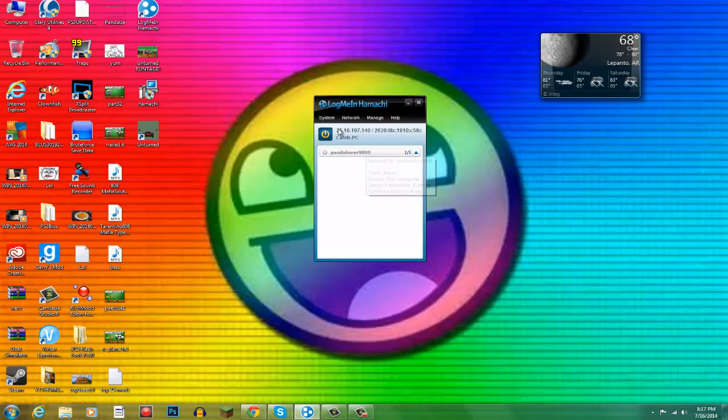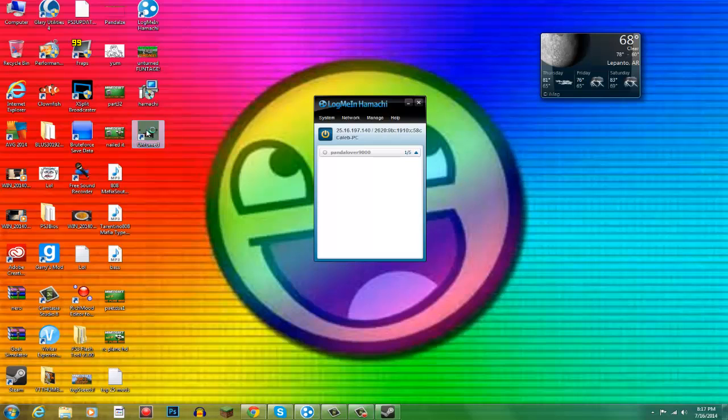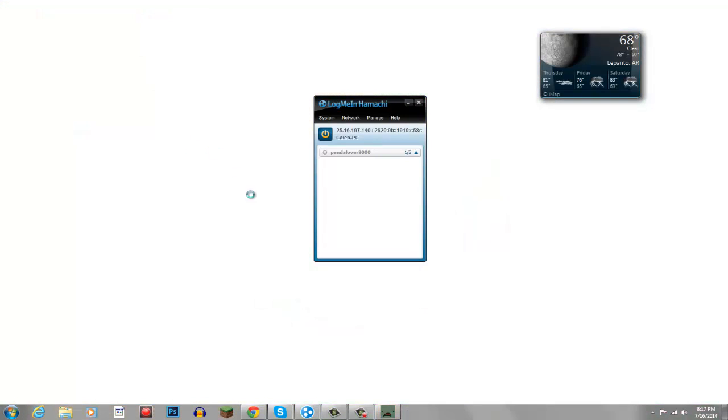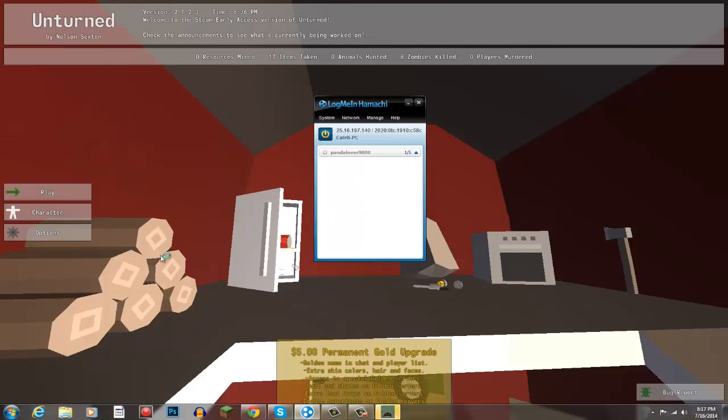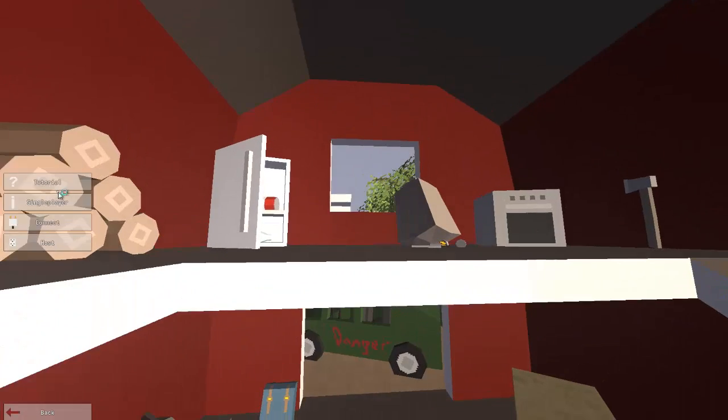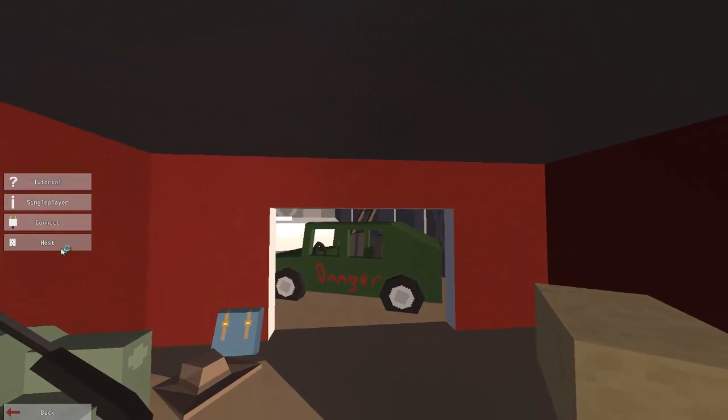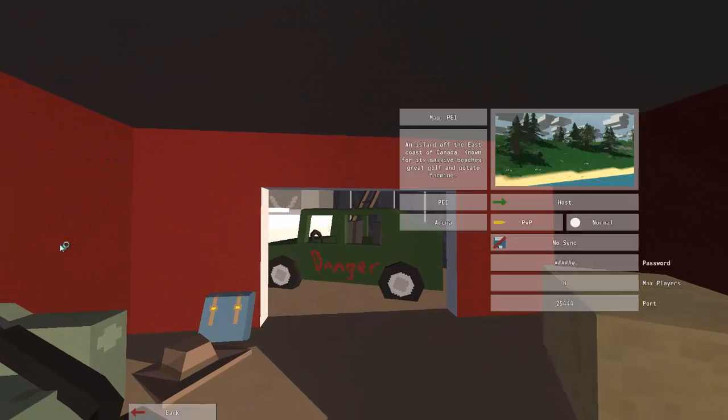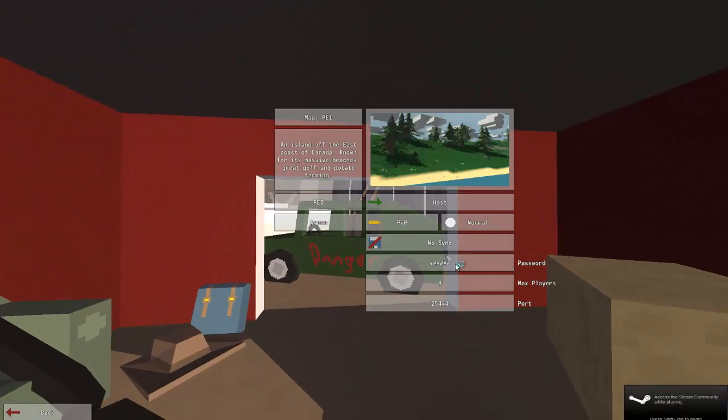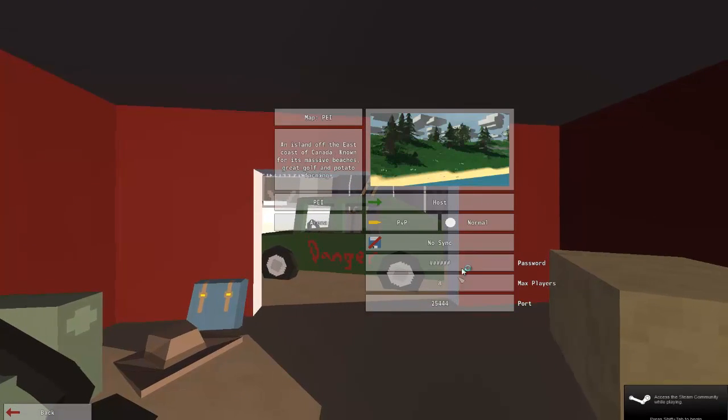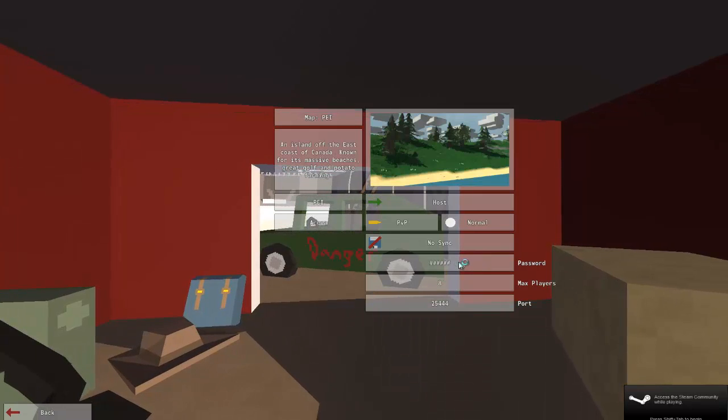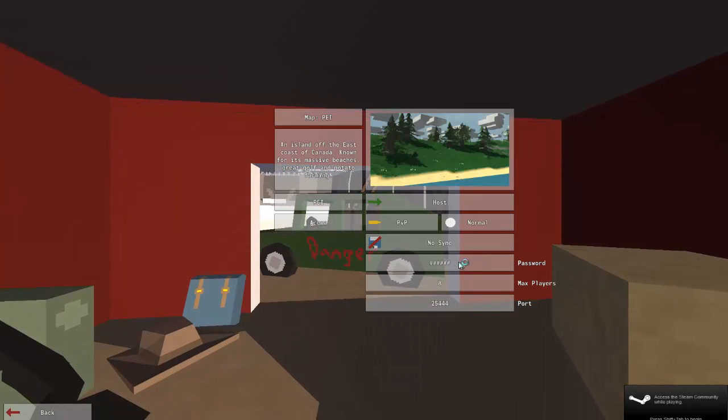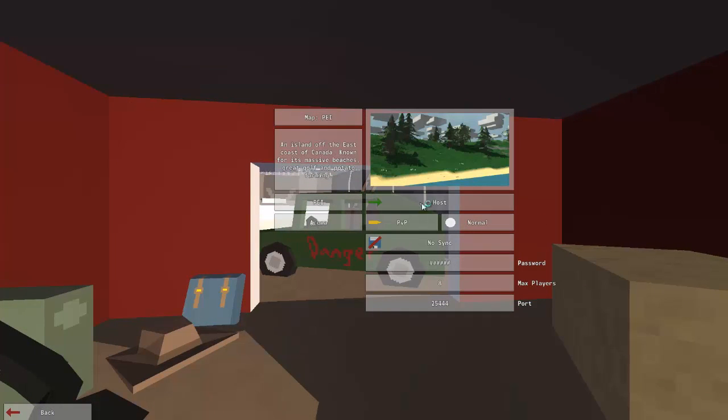So what you do, you want to open up Unturned. And we're going to do that right now. Then you want to go to play. And then if you're the host, you just want to make sure you have your password here. And then go ahead and click host.